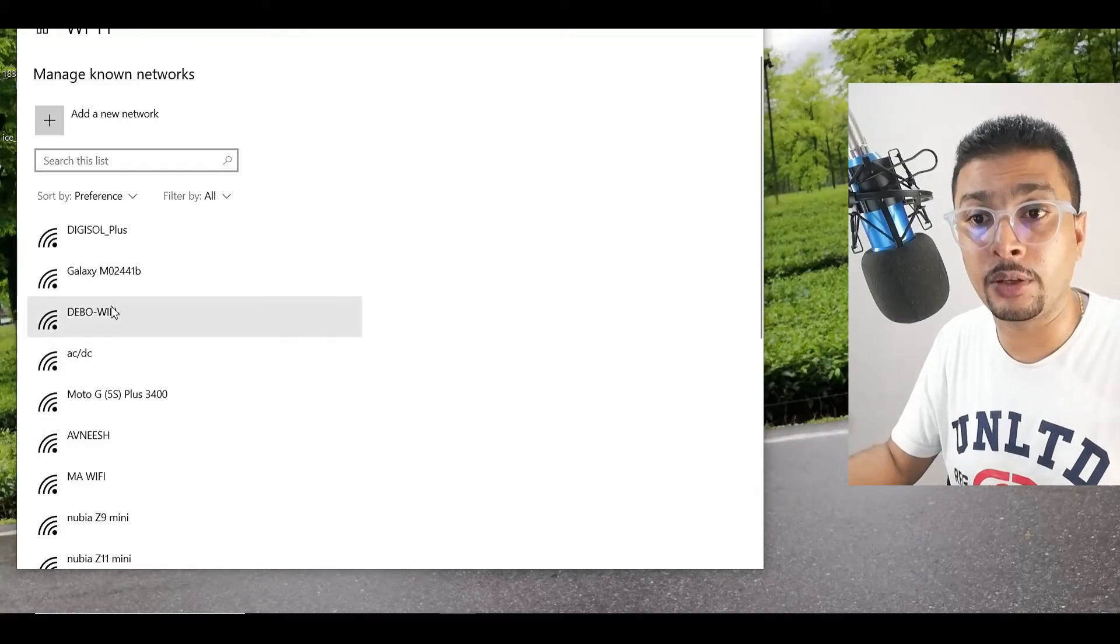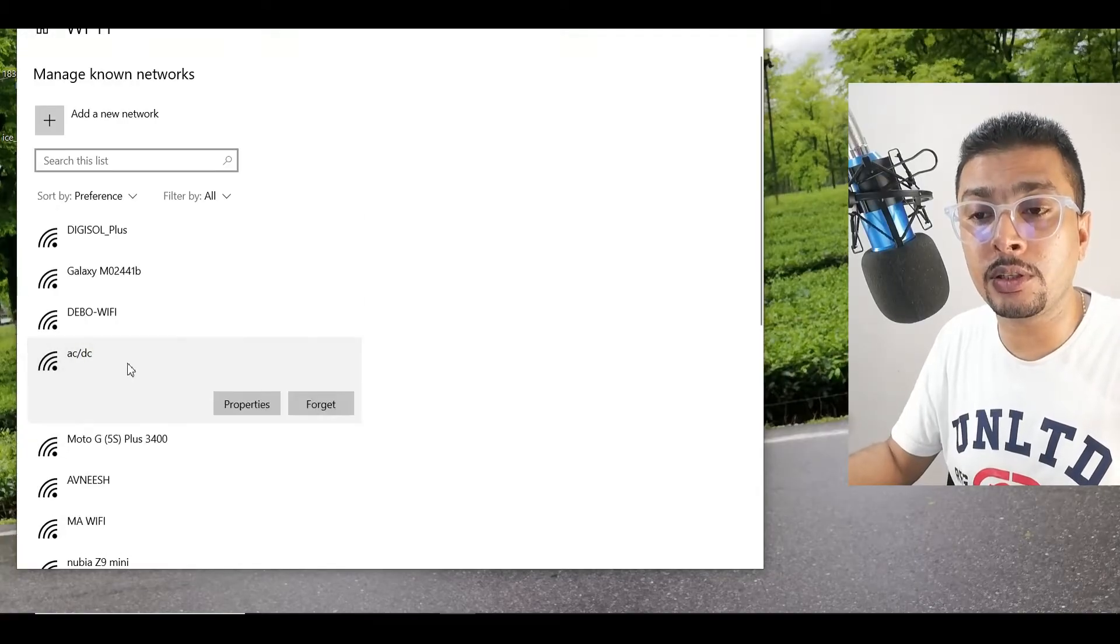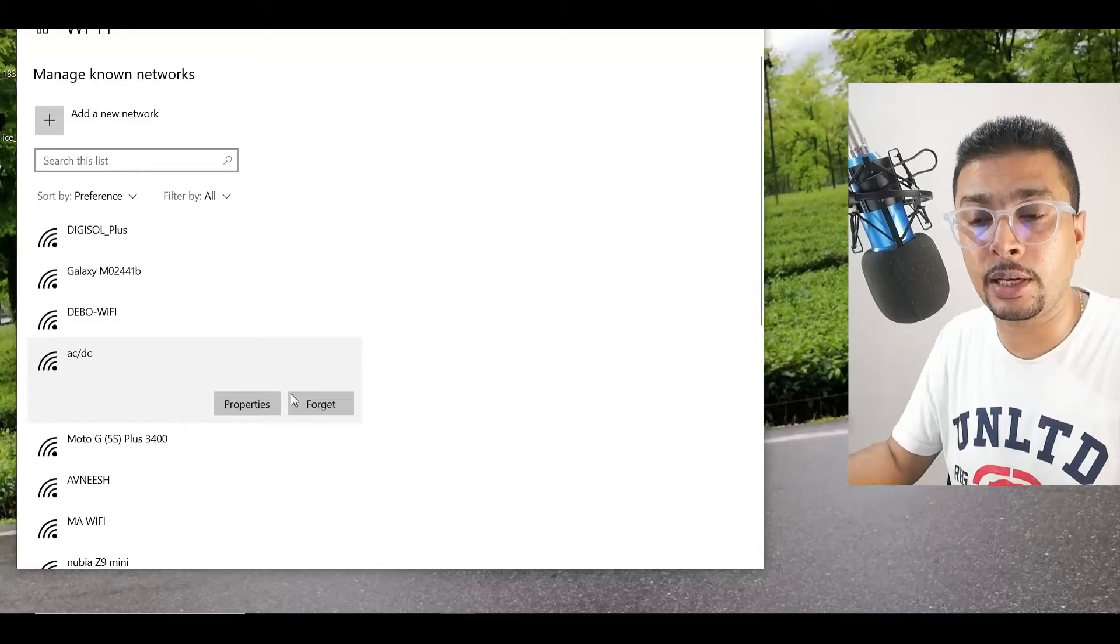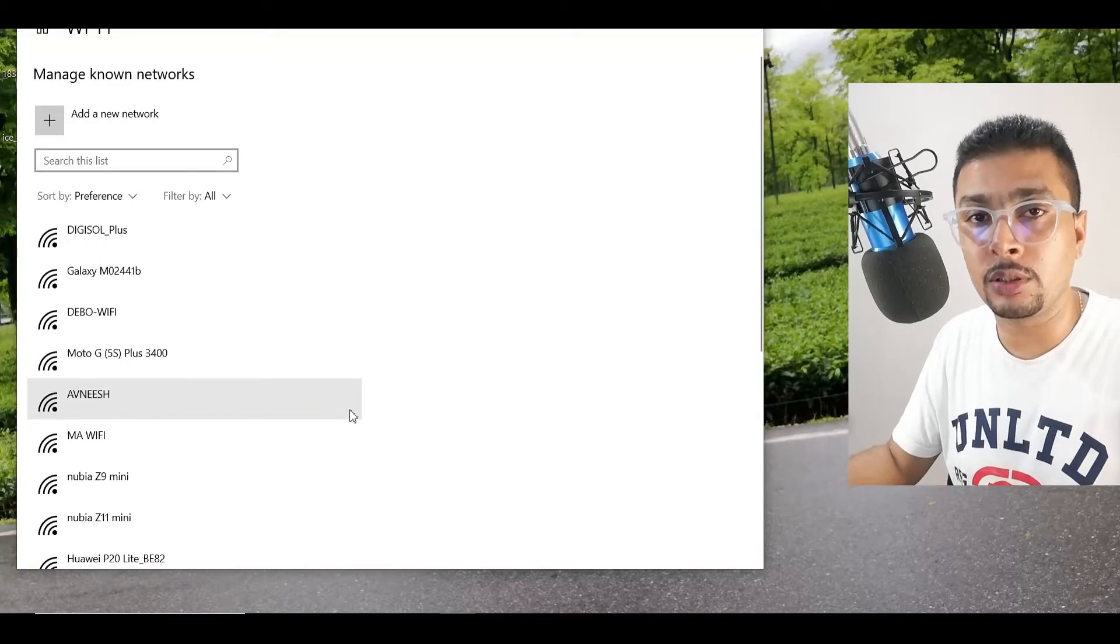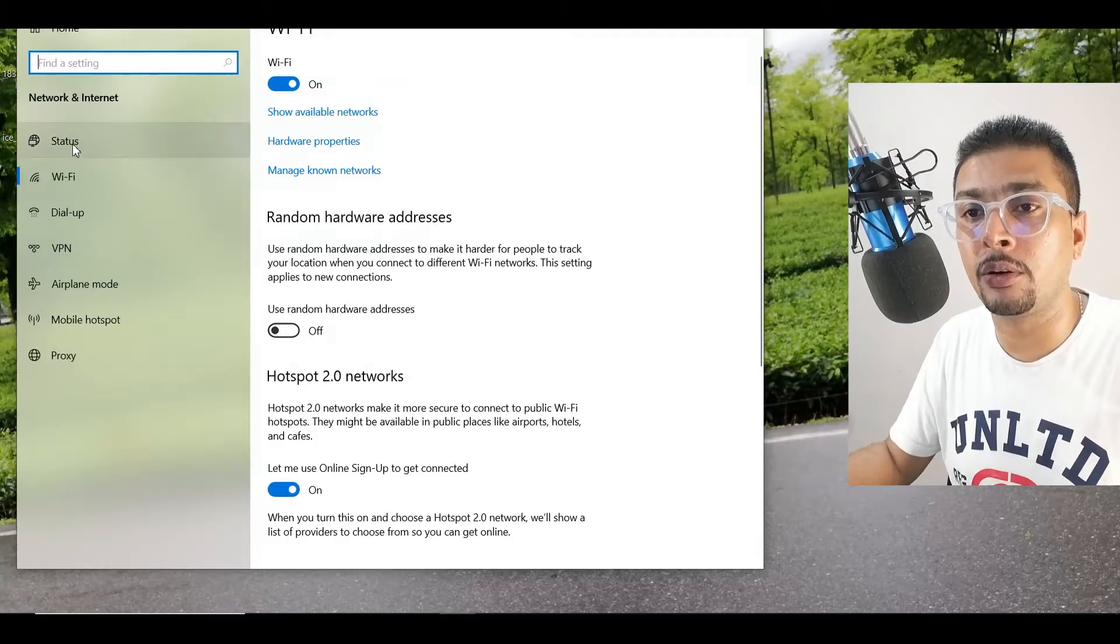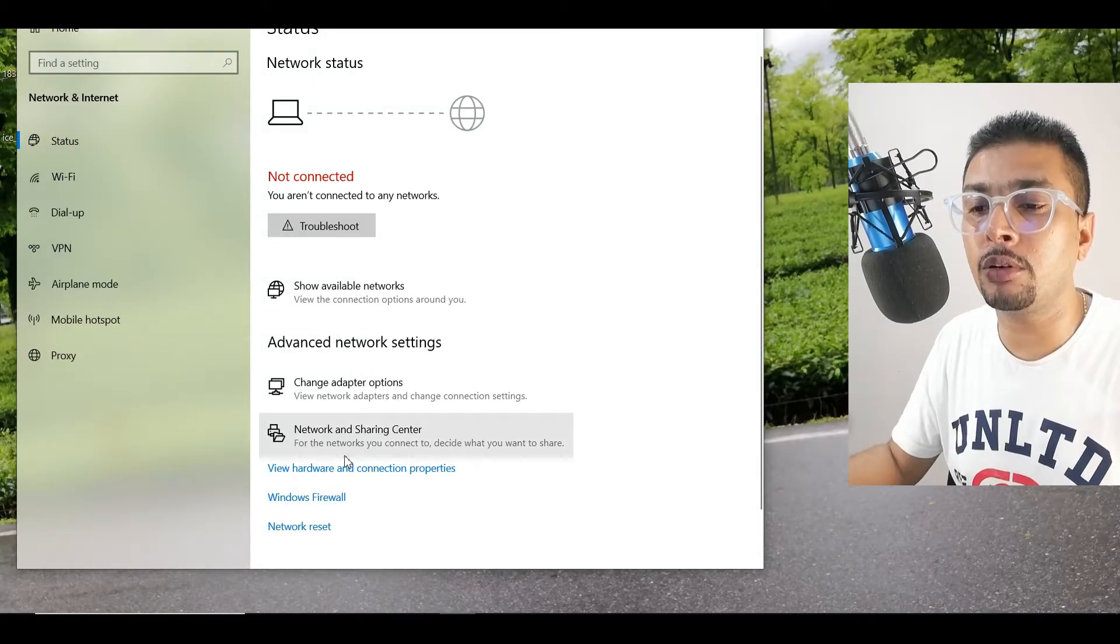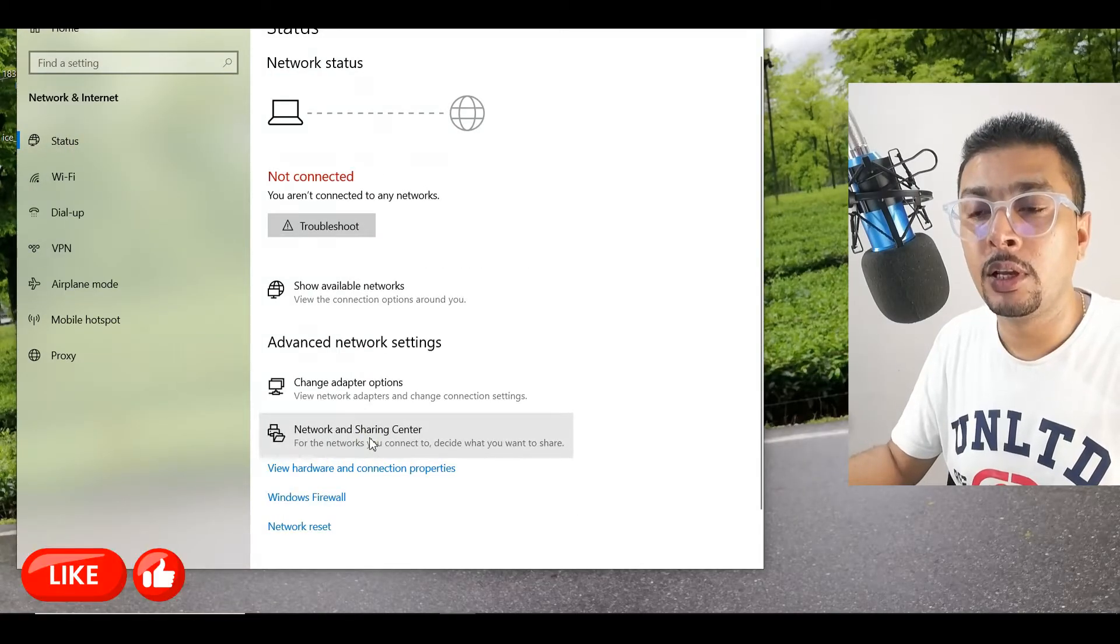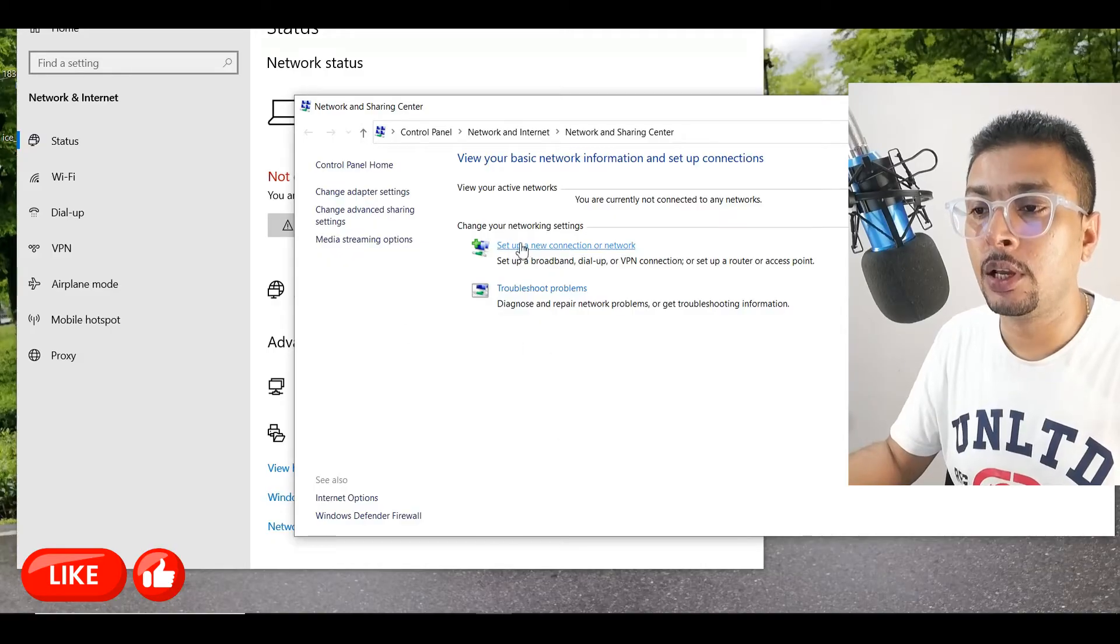This is the first thing. For instance, if this is your Wi-Fi network, just select that and click on Forget. So this is complete. The next thing to do is get back to Settings. Click on Status and you need to click on Network and Sharing Center. Once you do that, you get a pop-up like this. Click on Set Up a New Connection.